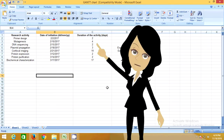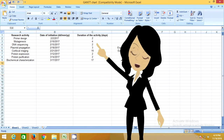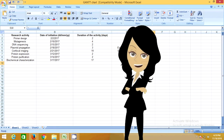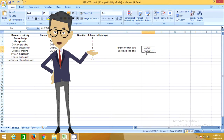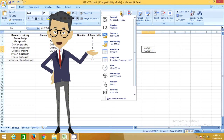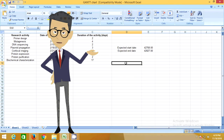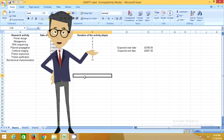First of all, make a list of all the proposed experiments. Make sure you include the start dates and the corresponding durations. Microsoft Excel stores dates using serial numbers. Make sure you convert the start and end dates, as shown in this video.